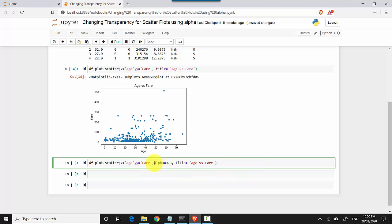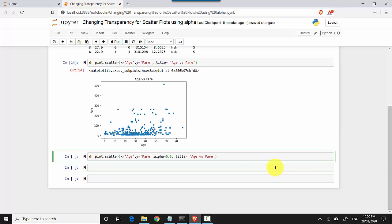So all you need to do is you run the same statement df.plot.scatter. We just add one more setting which is alpha is equal to 0.03. So that's all I've added and using alpha you can change the transparency. One stands for completely opaque, so it looked like the image we've already got.